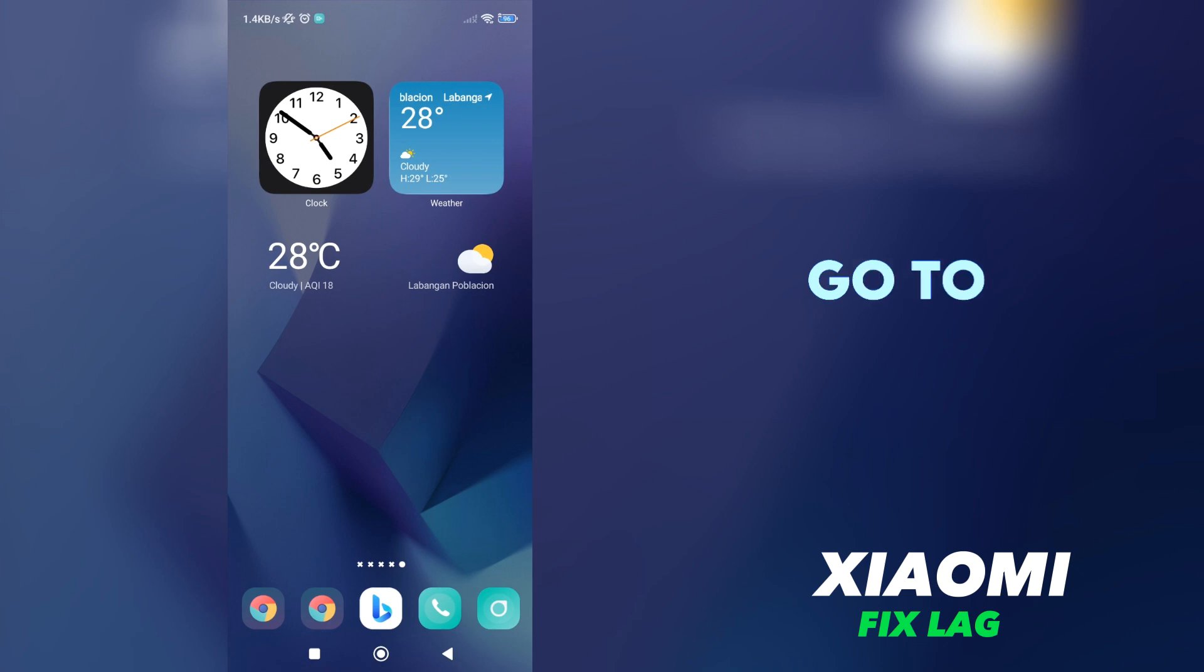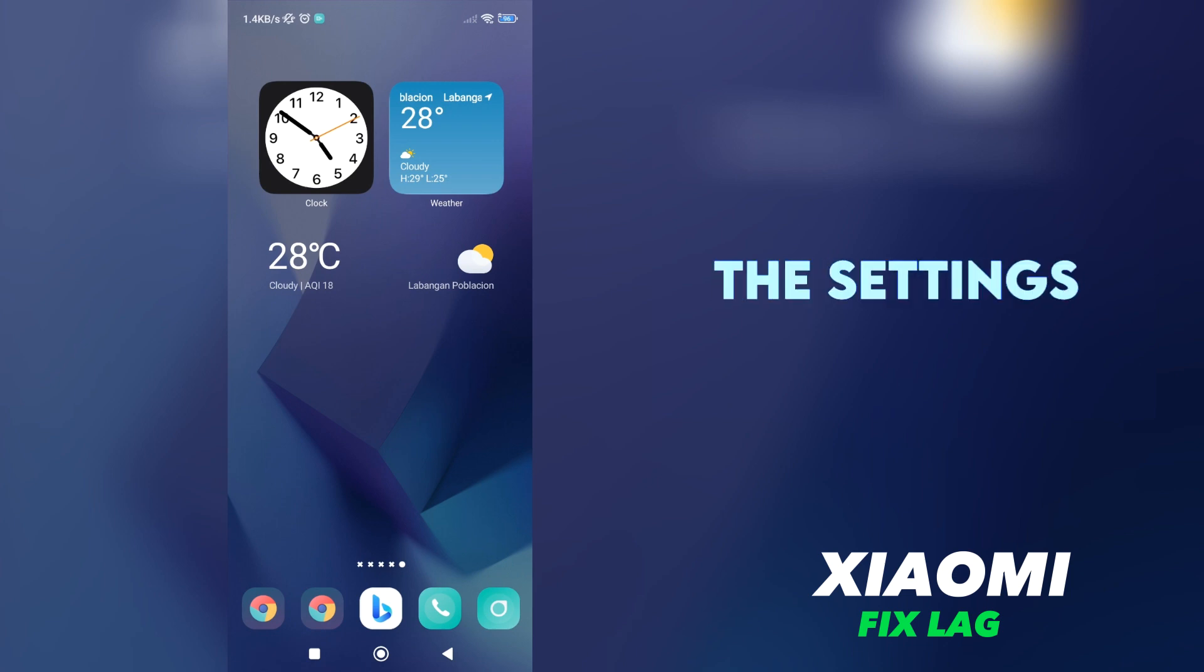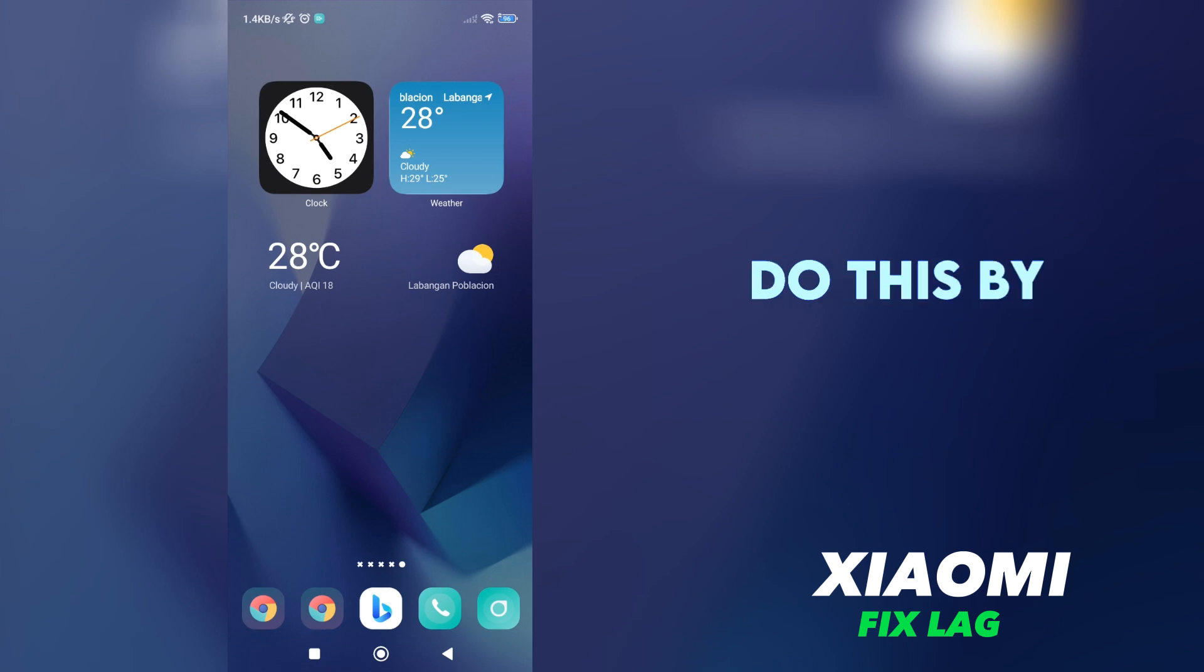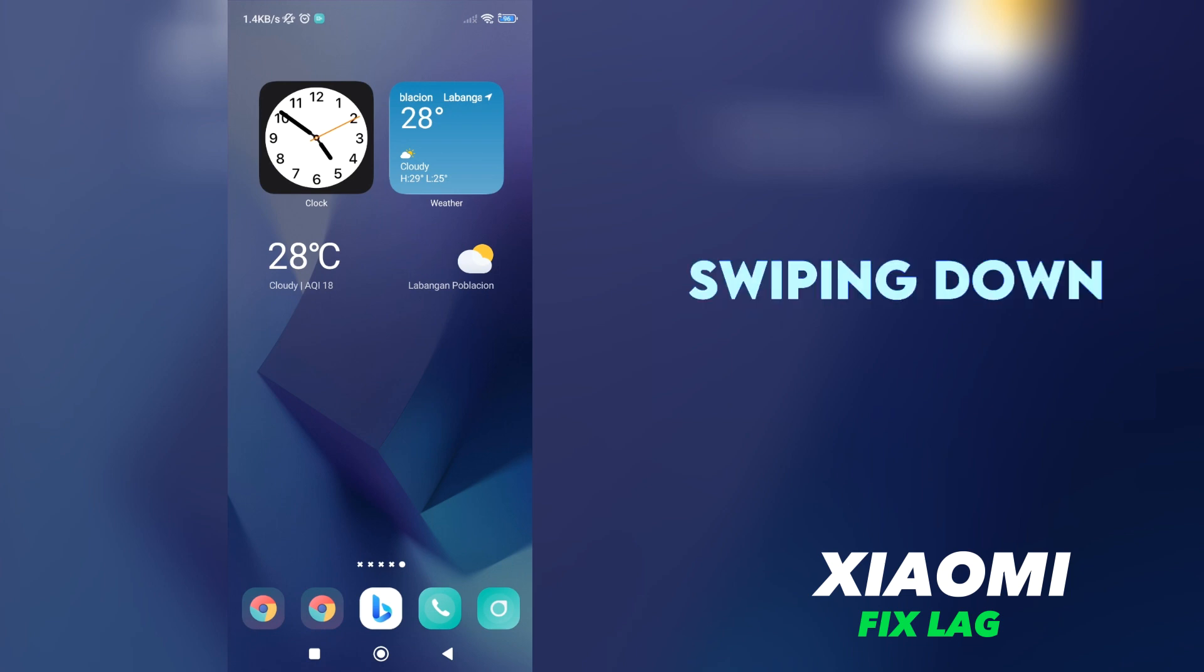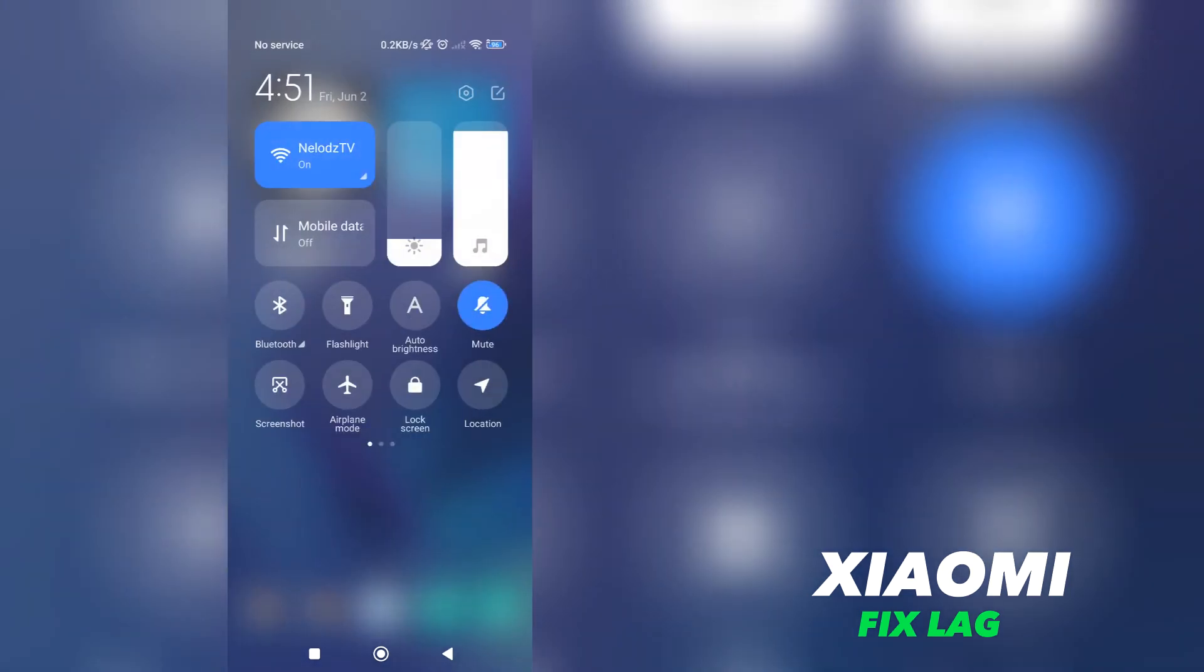Step 1: Go to Settings. The first step is to navigate to the settings of your Xiaomi phone. You can do this by finding the Settings icon on your home screen or by swiping down from the top of your screen and tapping the gear icon.